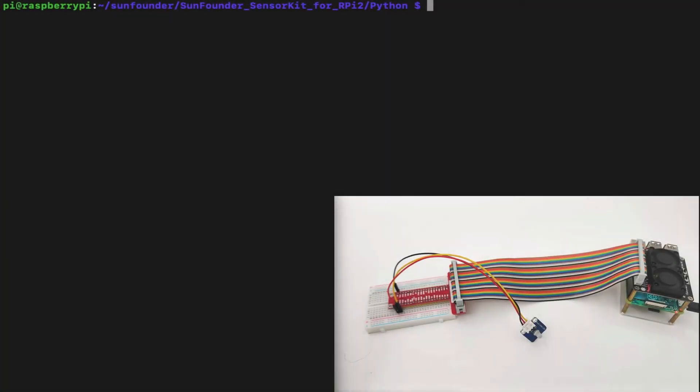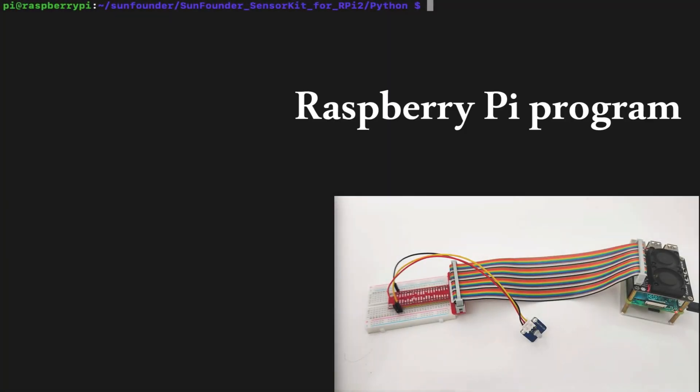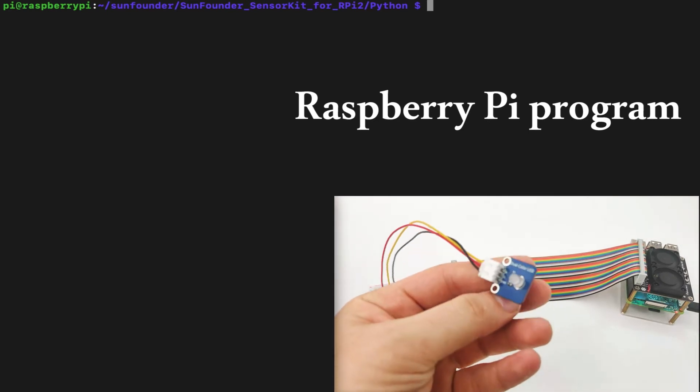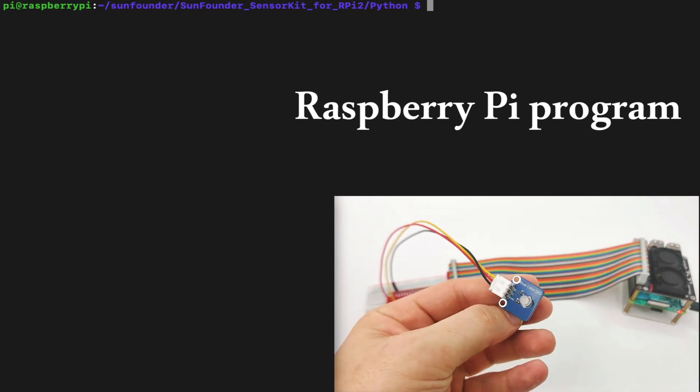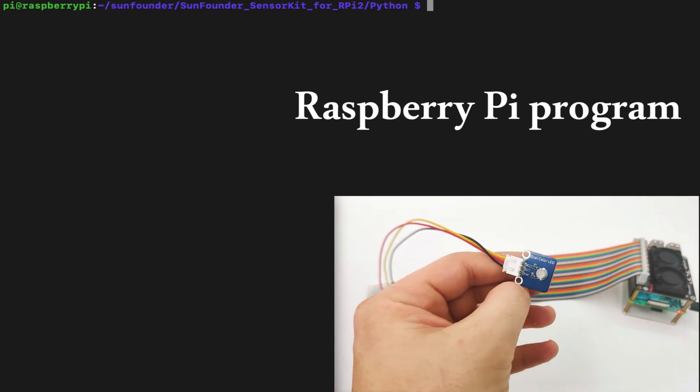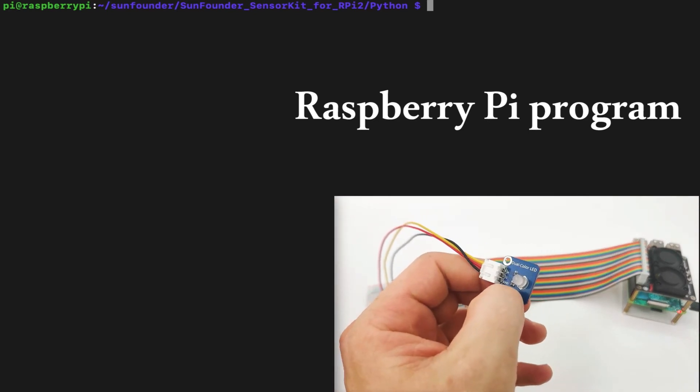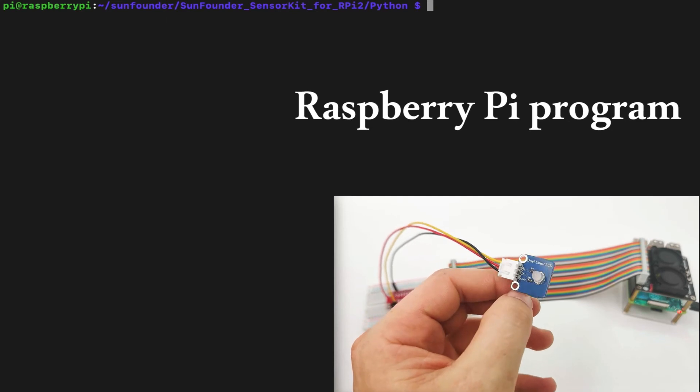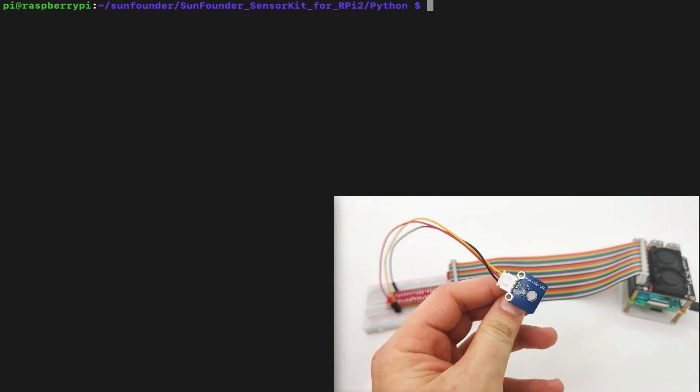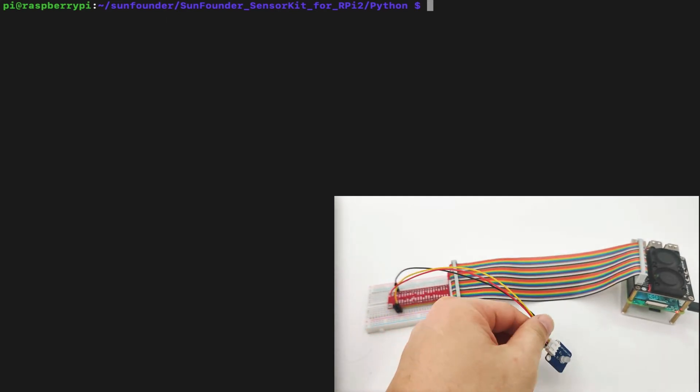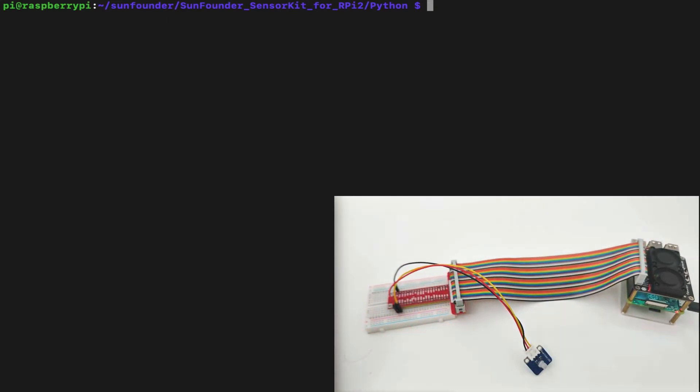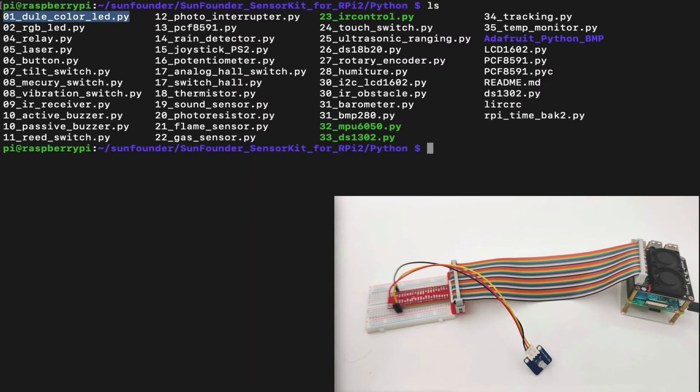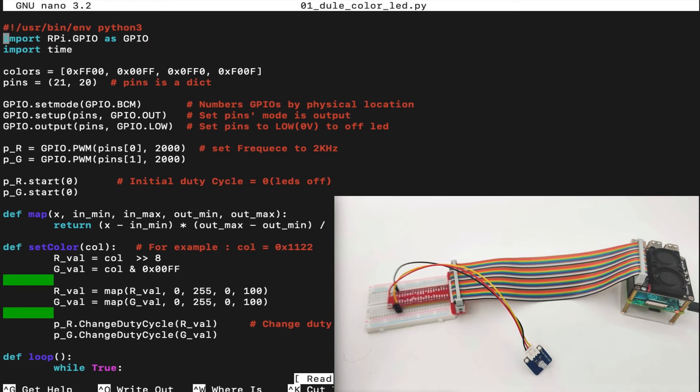Now we are connected into a Raspberry Pi. As we can see, we have the dual LED right here. It's a live video of it. As you remember, it has two pins. One is R, and one is G, red and green. Let's put it back here and go through our code. In the folder, in the SunFounder Sensor Kit for RPI 2 Python folder, let's find the dual color LED, which is right here.